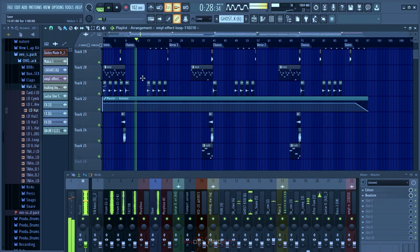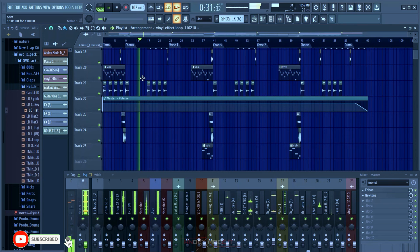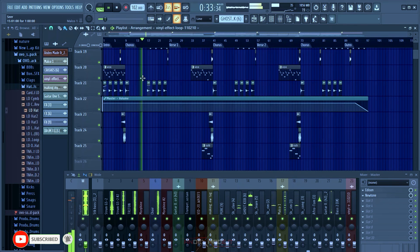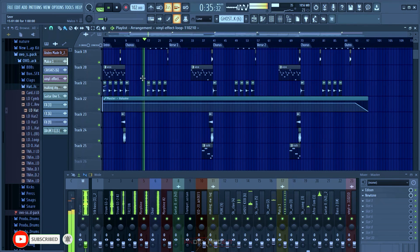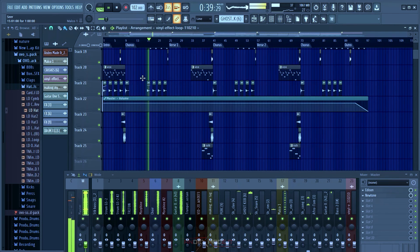We almost forgot we're already in the new year, so it's like six years I've been producing. Most of the things I know about FL Studio are self-taught.